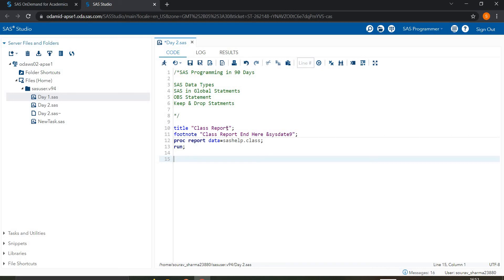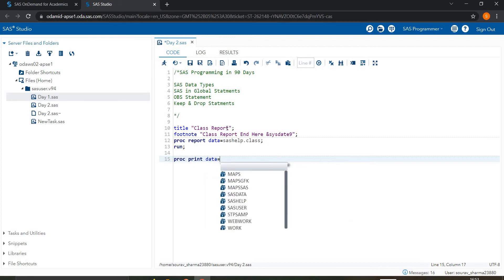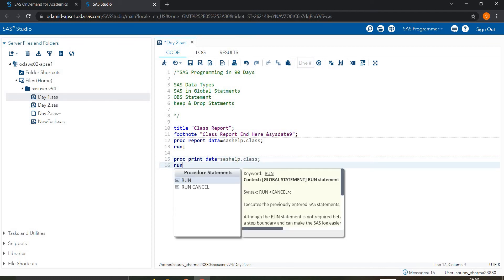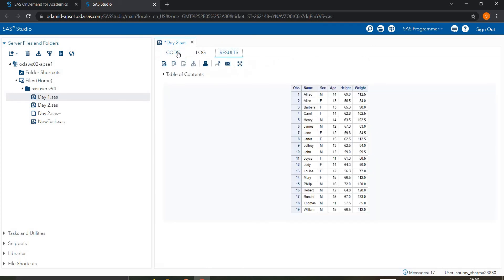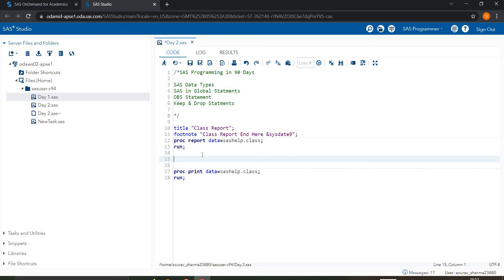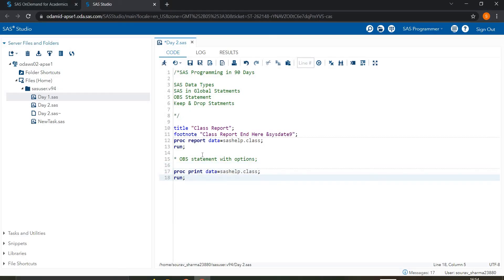Next is another global statement: the options statement. Let's write a proc print using the dataset sashelp.class with a run statement. It shows us data about the sashelp.class dataset. Now suppose I'm looking for only observations 1 to 10, not all 19. We use the options statement with the obs parameter.